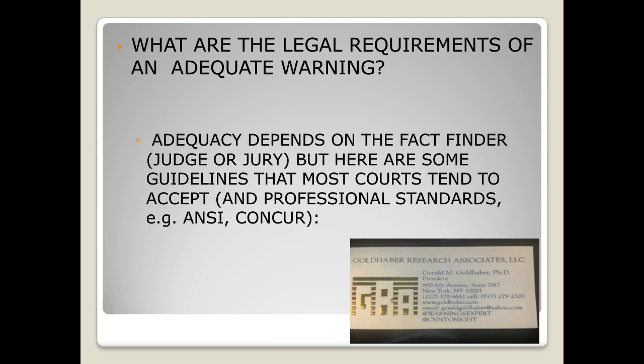What are the legal requirements of an adequate warning? If your attorney advises putting on just some old statement like 'caution, coffee hot,' that's not a warning — it tells you absolutely nothing about what the hazard is. People don't understand that hot coffee is a hazard requiring action. The courts and the National Standards Association have established standards that a fact finder must use to determine adequacy.